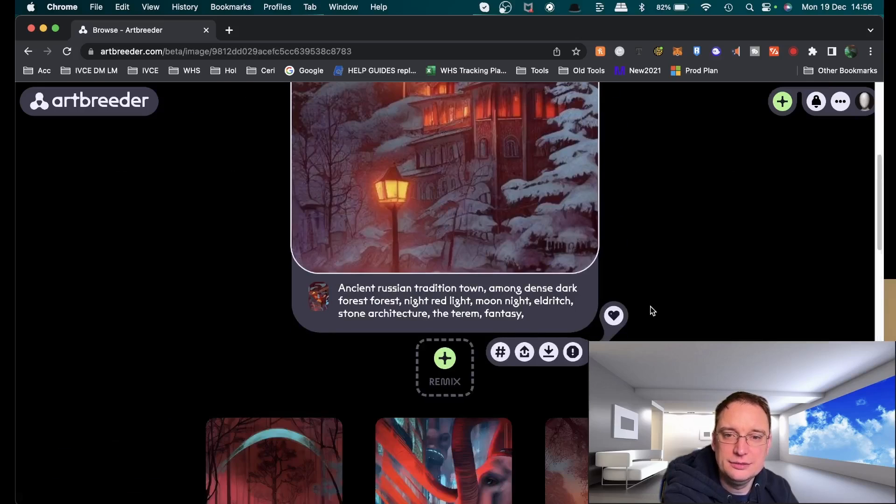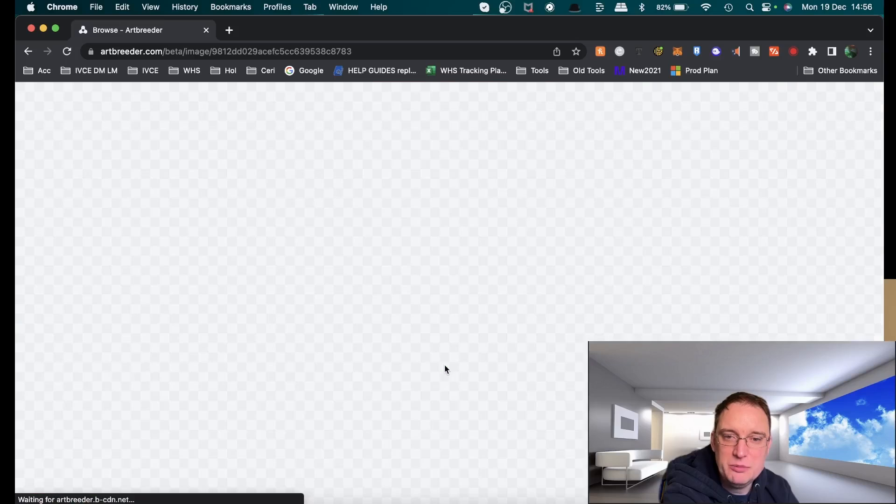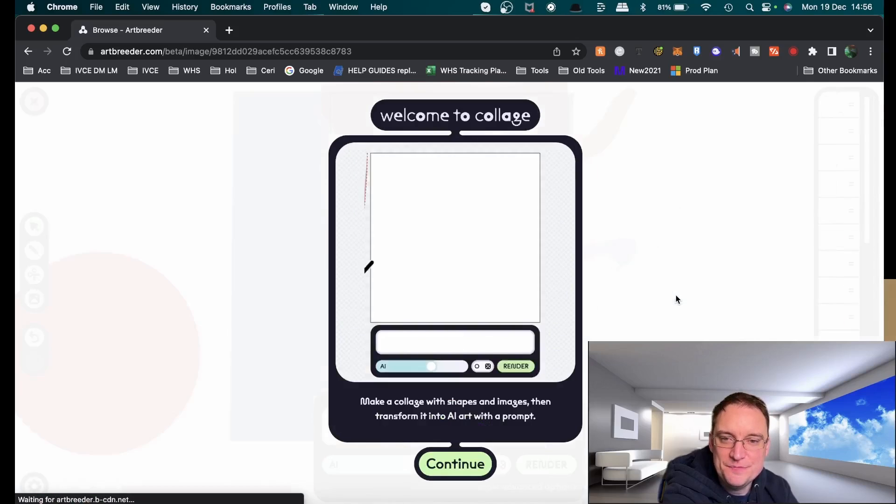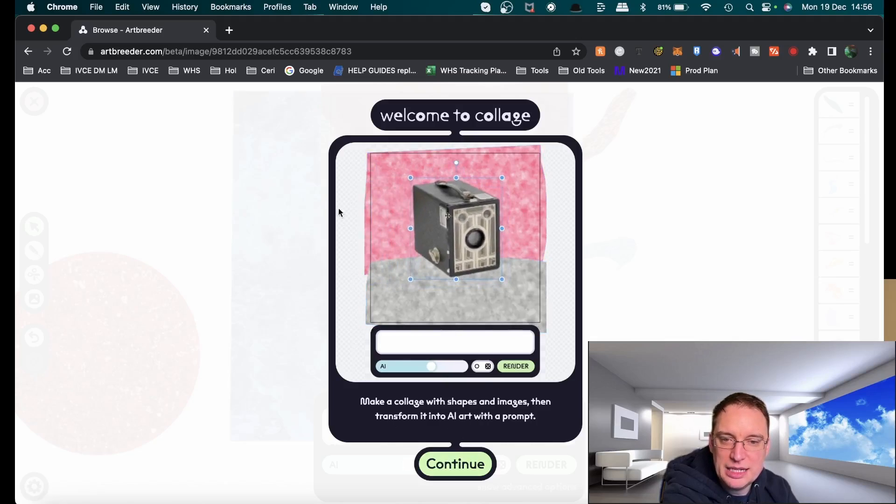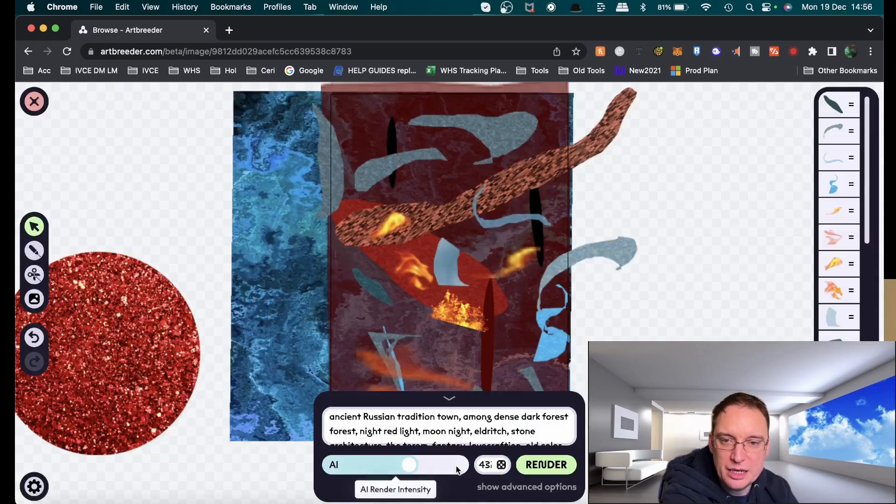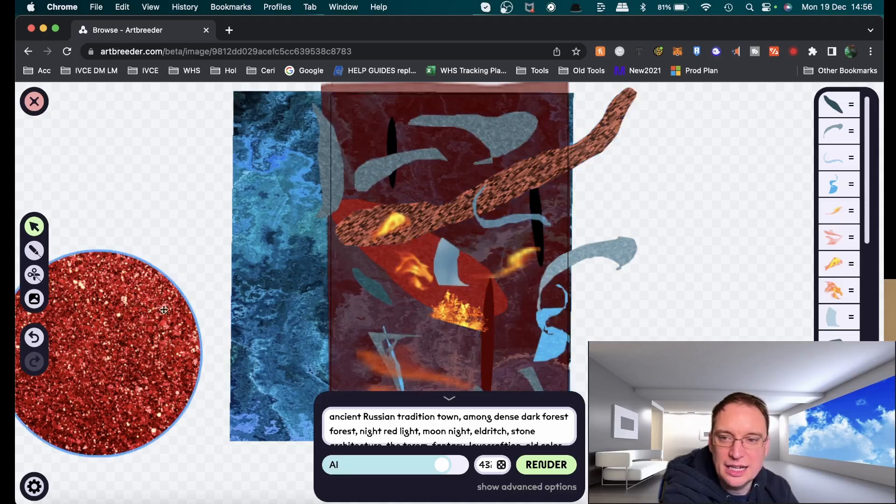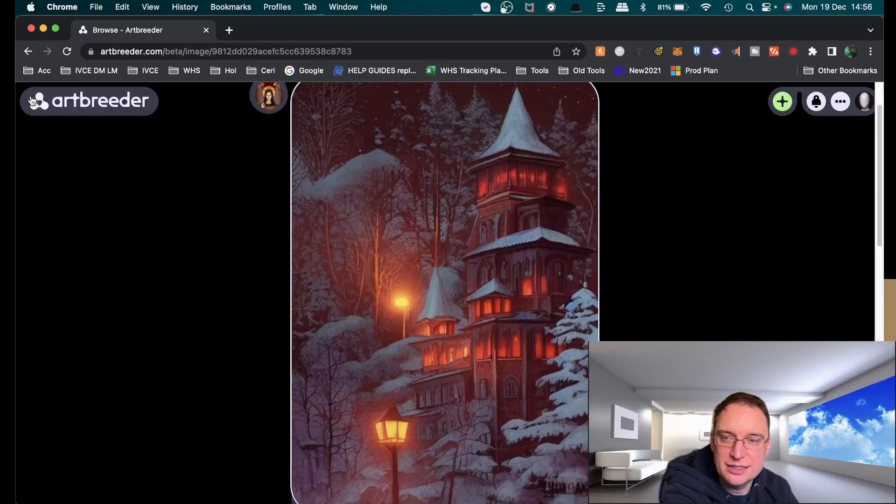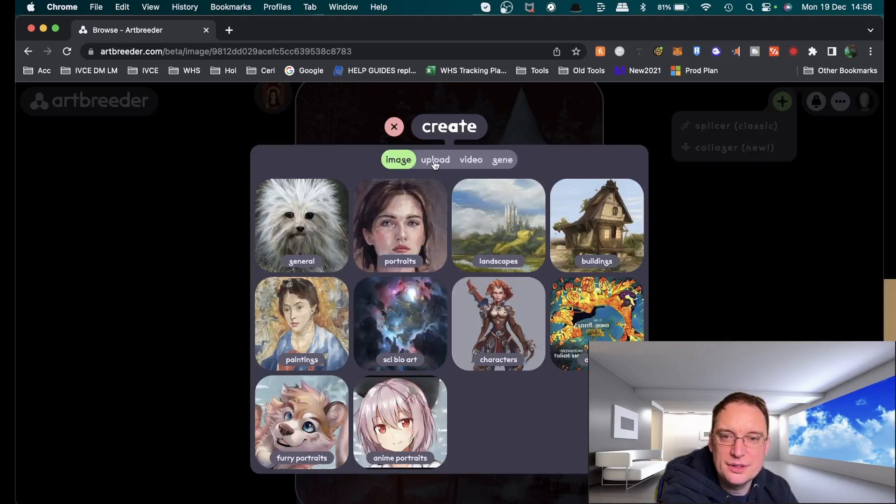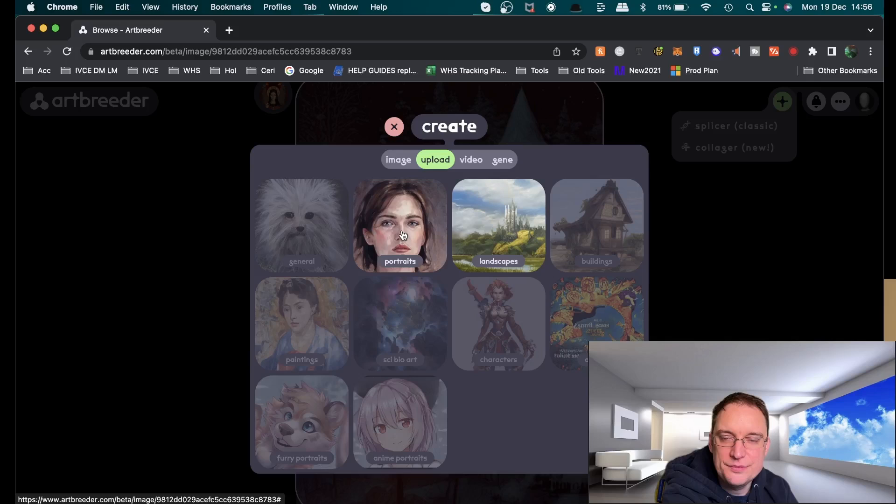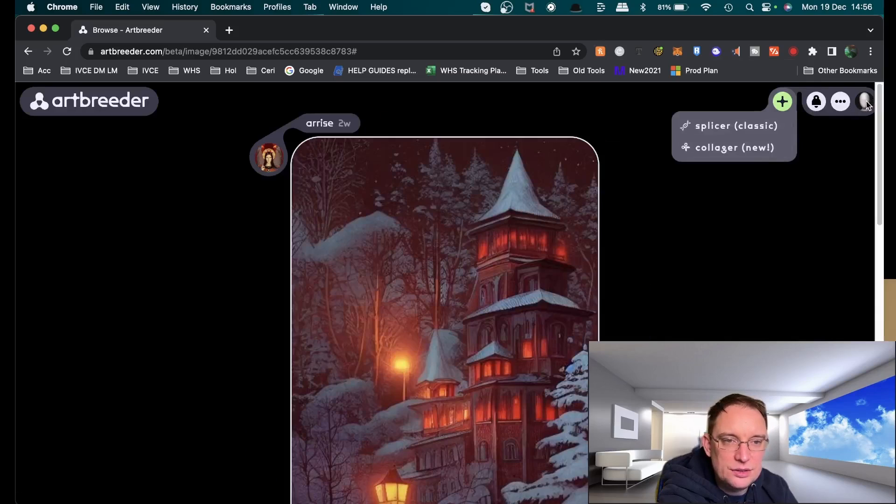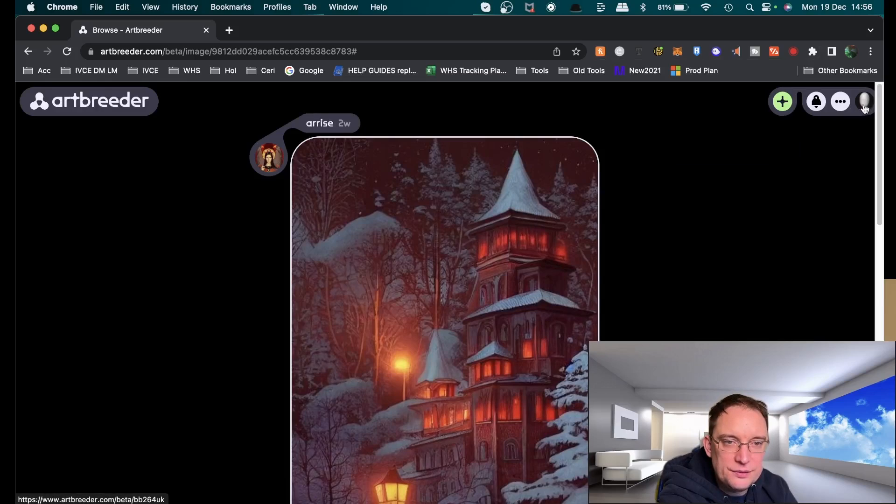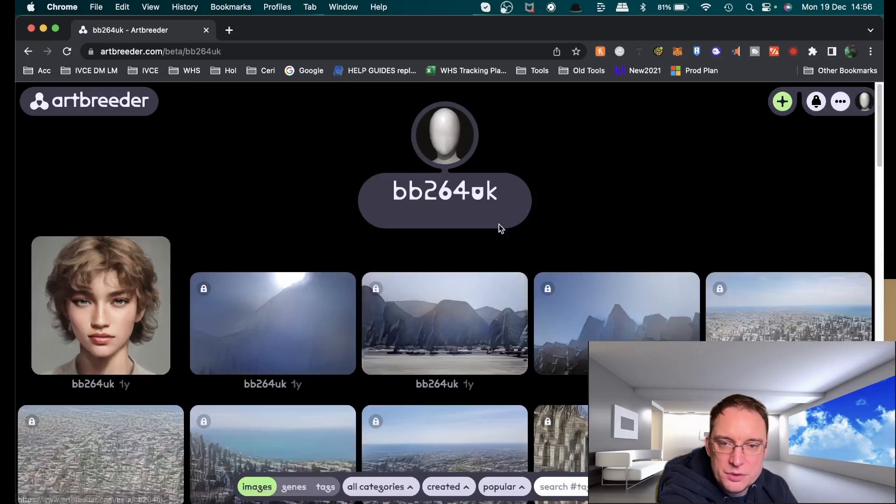Then you can remix it and they've got this collage thing which is making with the shapes and images and making it a bit more advanced, giving it some text, and doing various things with it, which I'm not going to go into now.